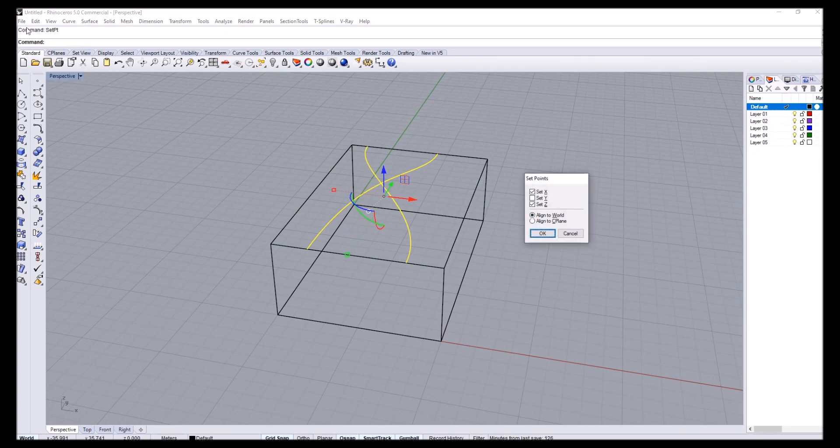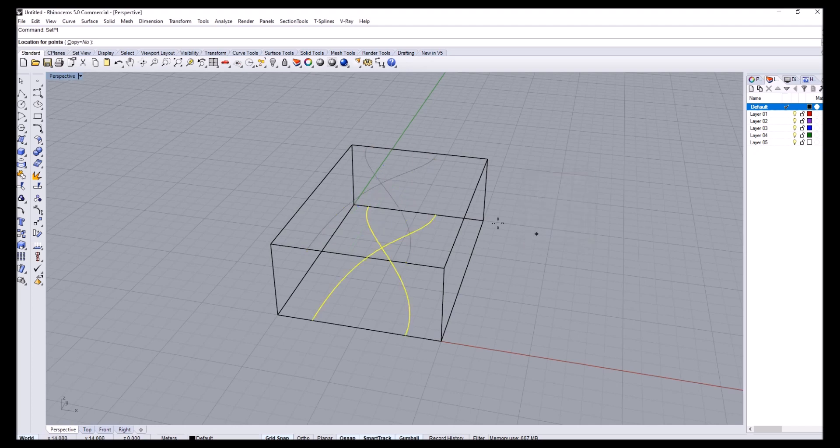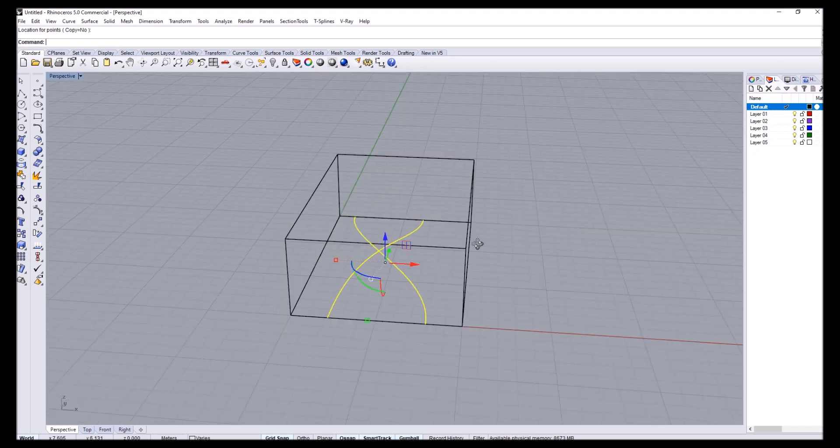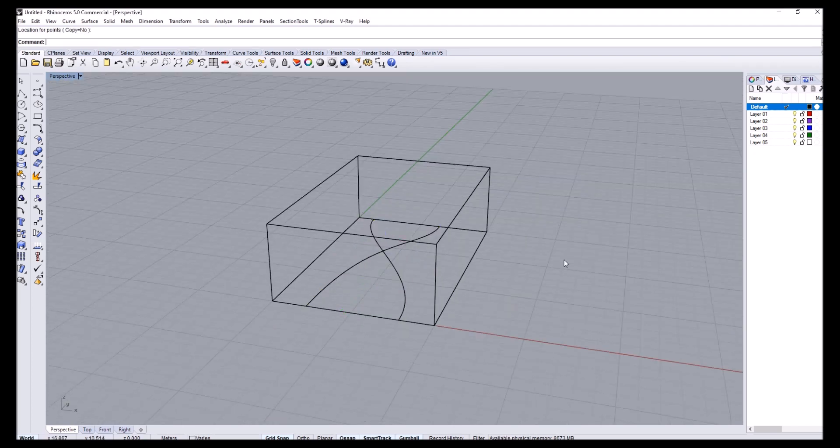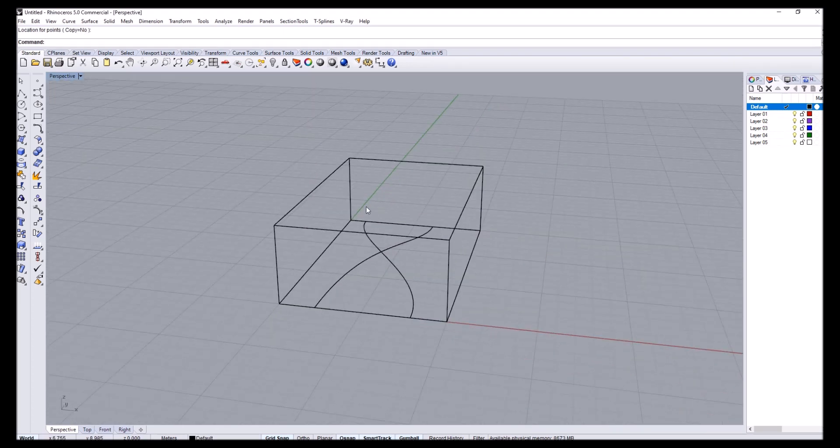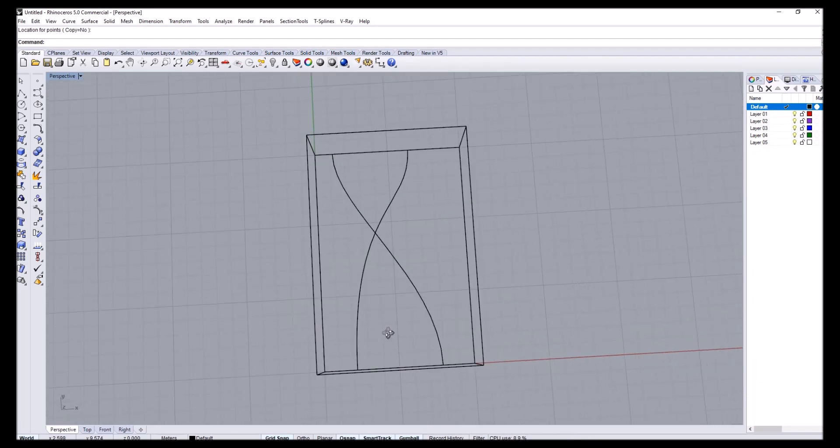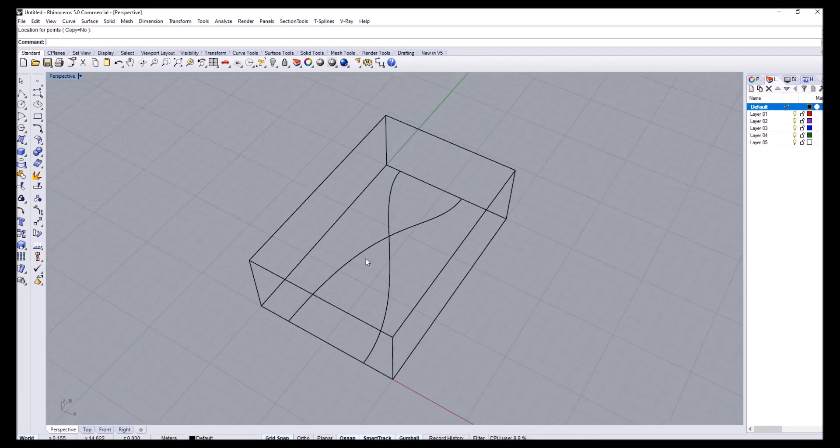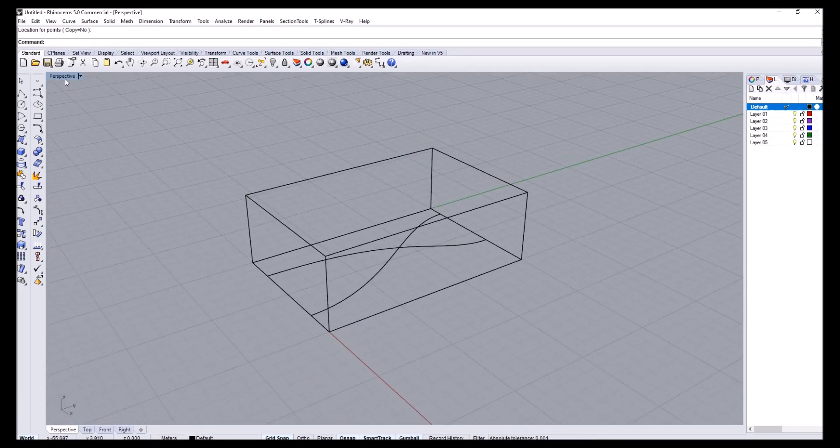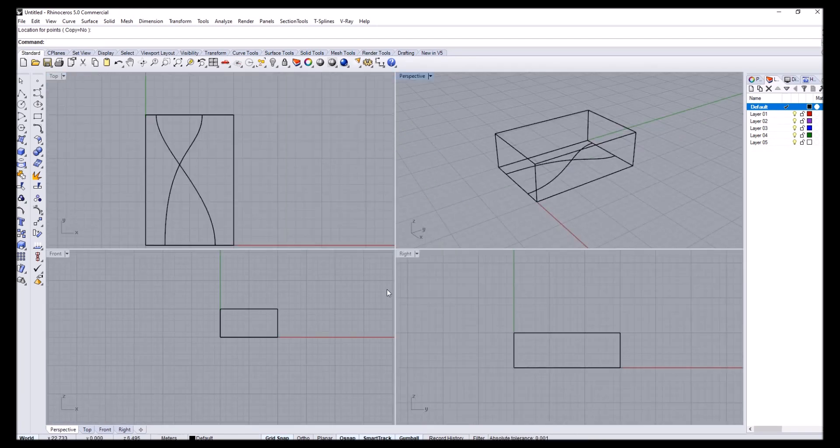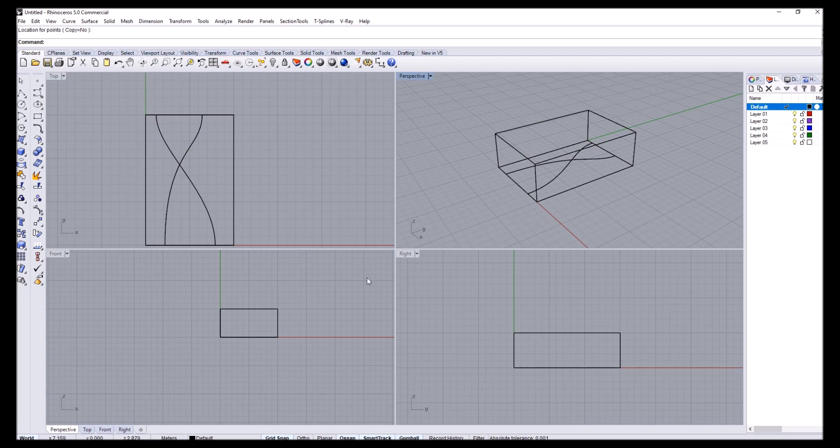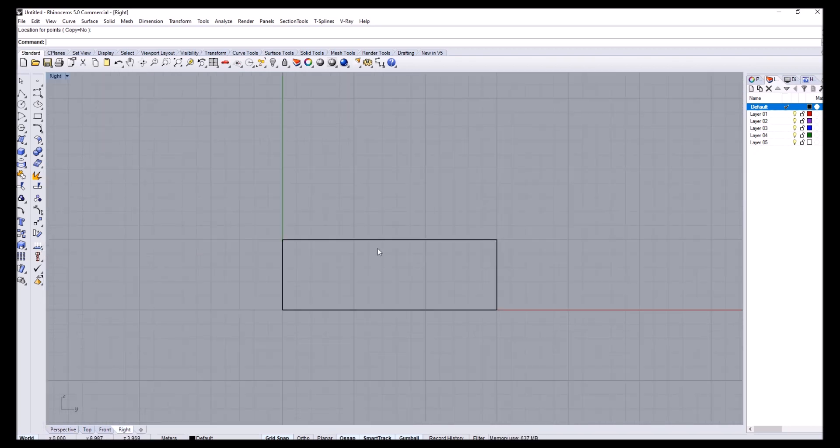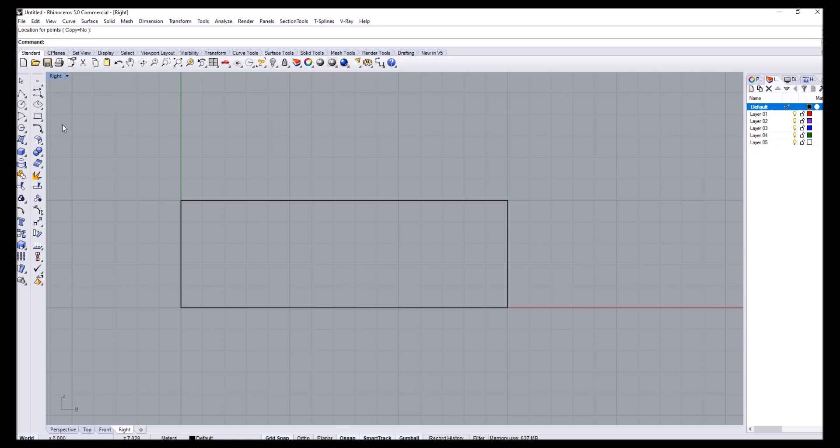So I'm going to just type up set point, set the Z value to be on the XY plane. So I pretty much got the projection on the top view. And then I'm going to do something similar on the YZ plane. So I'll switch to right view again and I'm going to draw two curves that are similar inside the box as well.